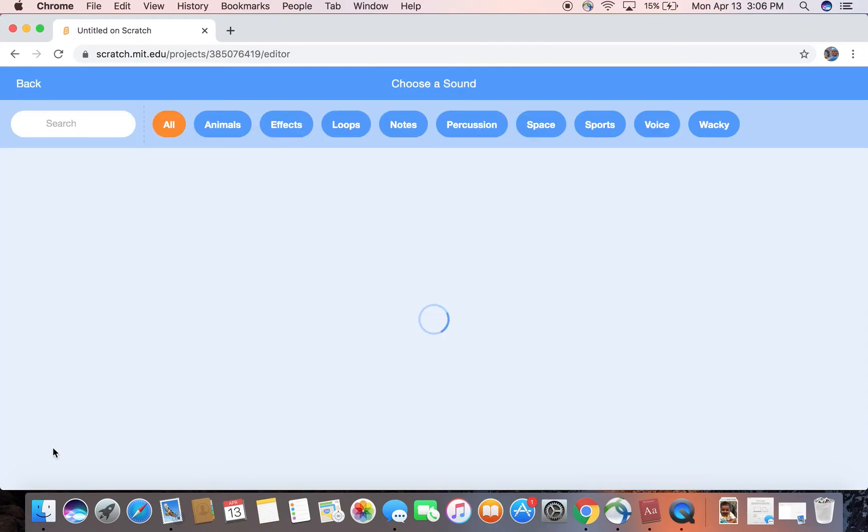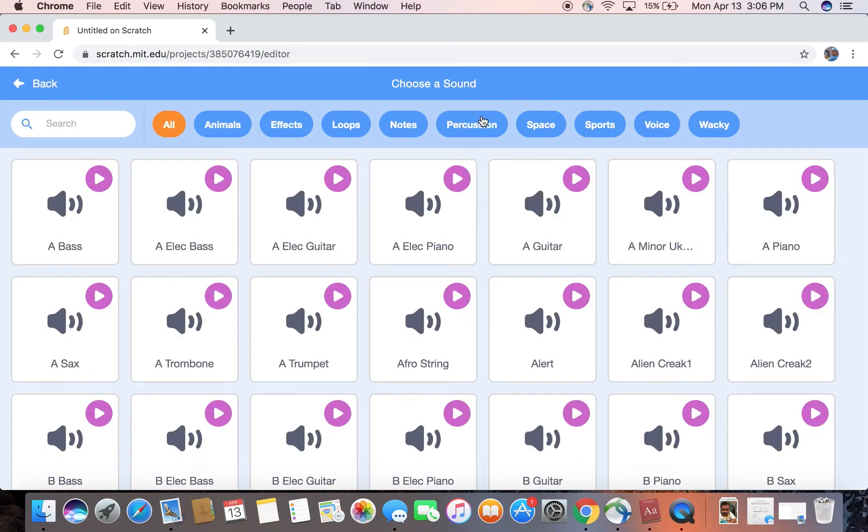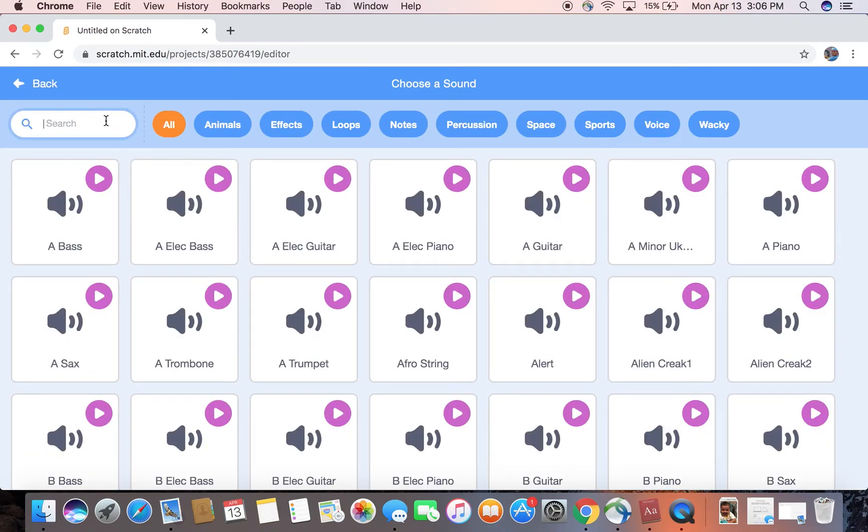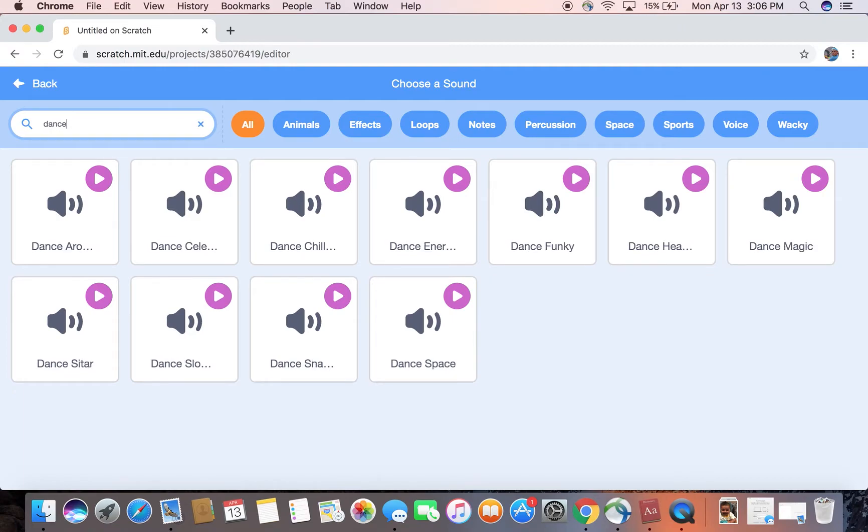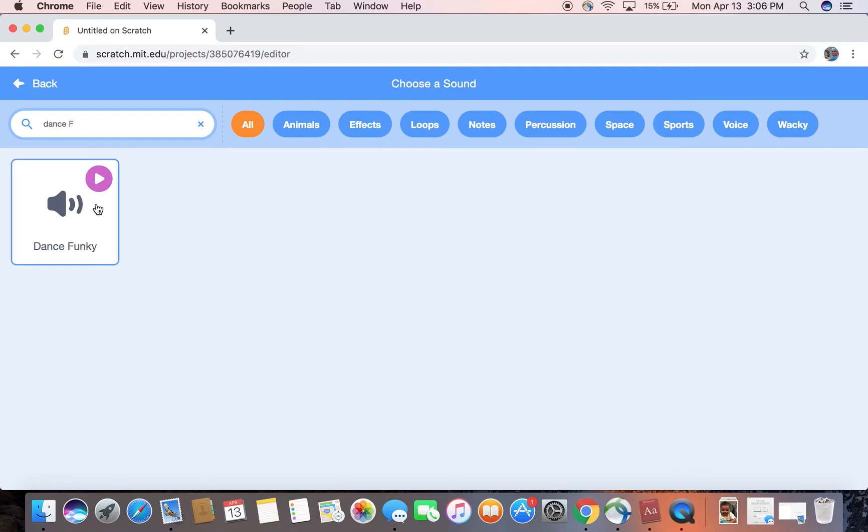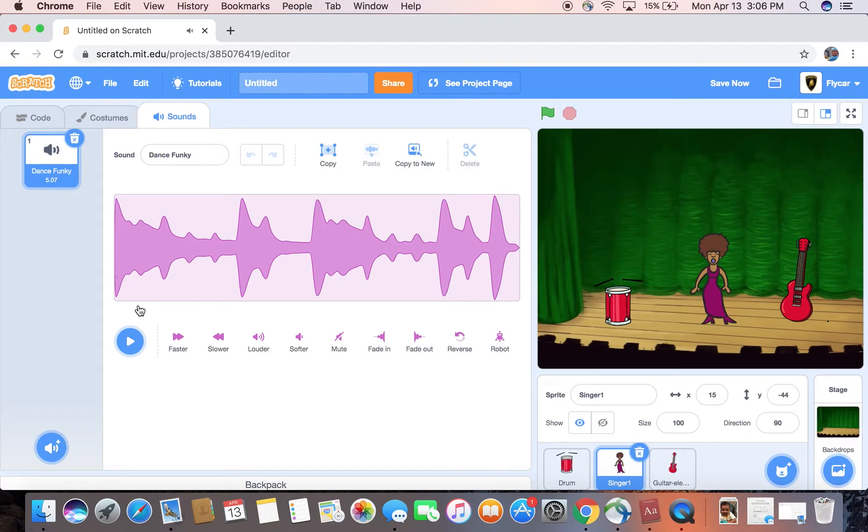Now choose the sound, and I have a cool song right here, Dance Funky. I like that one.